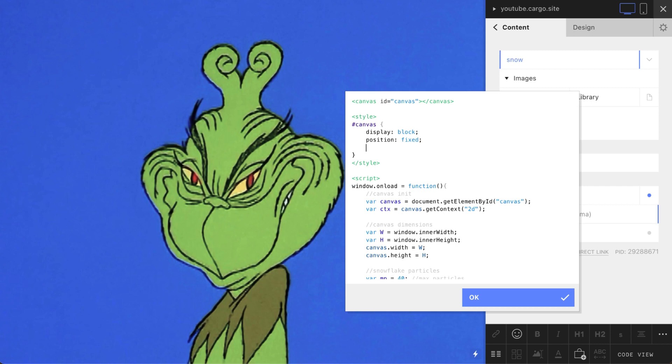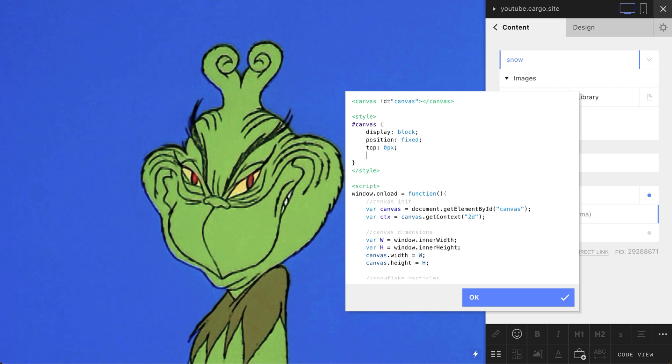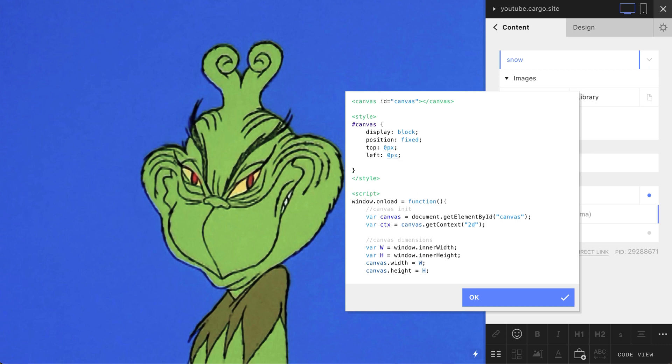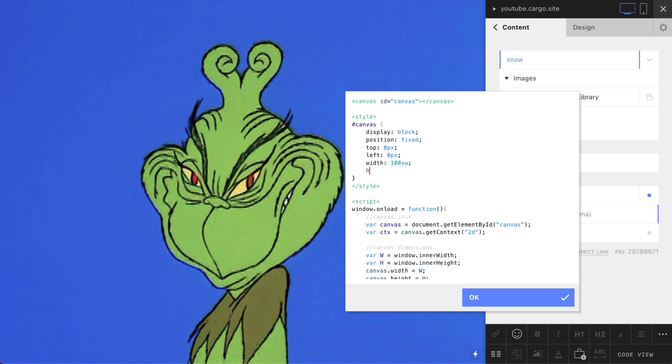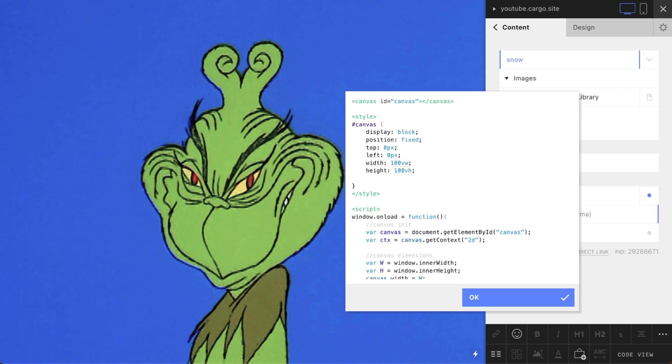Let's make it fixed so you will be able to use this effect for long pages, like pages with scrolling. Top: 0 pixels and left: 0 pixels. Okay, now it's done. Also, let's define its size. It's 100 viewport width like that, and height: 100 viewport height. Okay, it's ready.